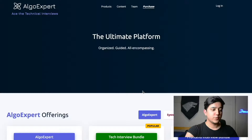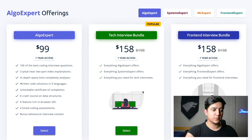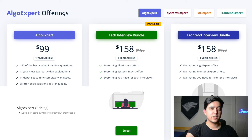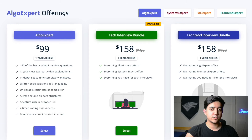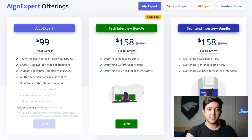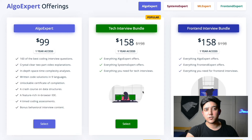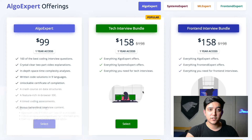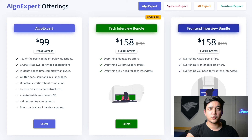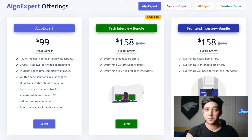Now for the fourth and final part: pricing. For AlgoExpert there are various bundles, but solely the AlgoExpert platform costs about $99, and you can use a promo code like 'save10' to get it for $89. This is only yearly access, so you'd have to renew each year. AlgoExpert does not have a monthly option, which I personally don't like — most recruiting seasons only last one to four months, so I think the AlgoExpert team should consider adding a monthly option.